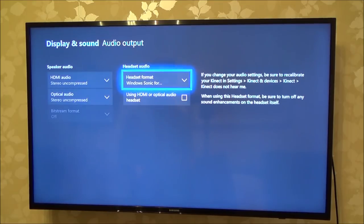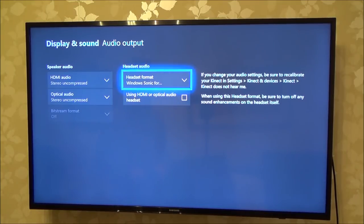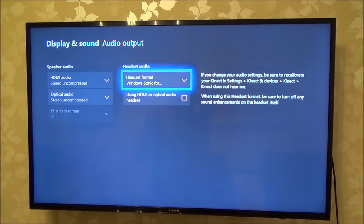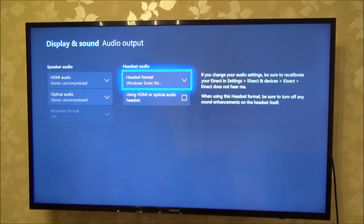The good thing about Dolby Atmos is that it is also enabled in a handful of Netflix movies as well. But if you just want to test it out to begin with, just do Windows Sonic for headphones because it's free and it only means clicking one button.